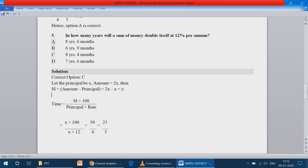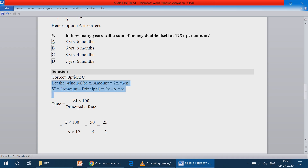If the principal is 100, when it doubles the total amount becomes 200. For simple interest: interest equals amount minus principal, that is 200 minus 100 equals 100. So if principal is x and amount is 2x, then simple interest equals 2x minus x, which equals x.